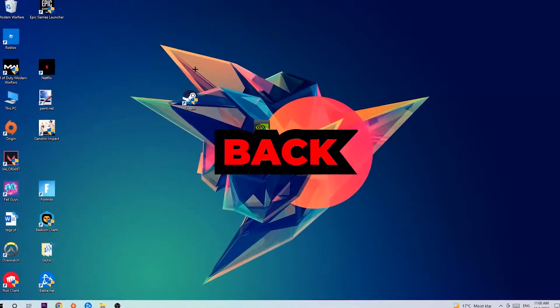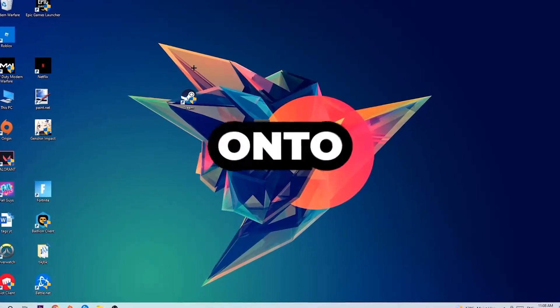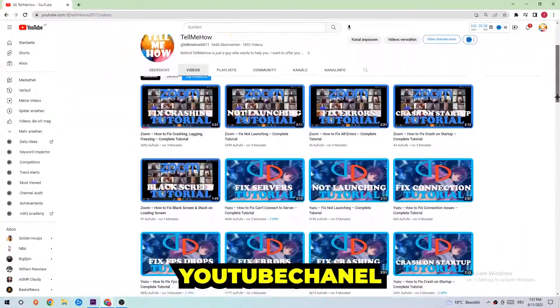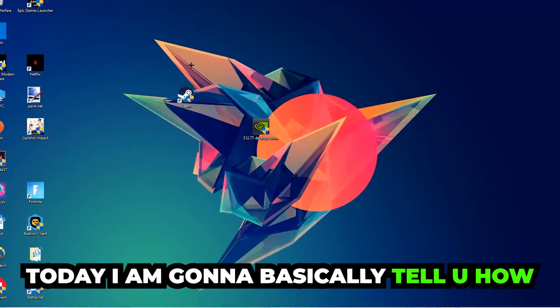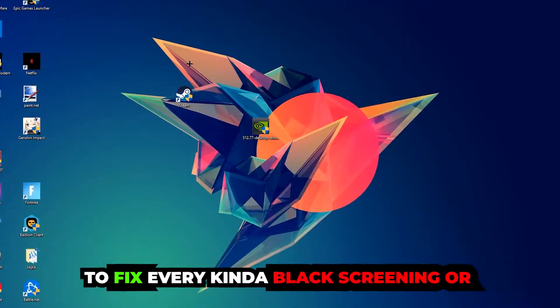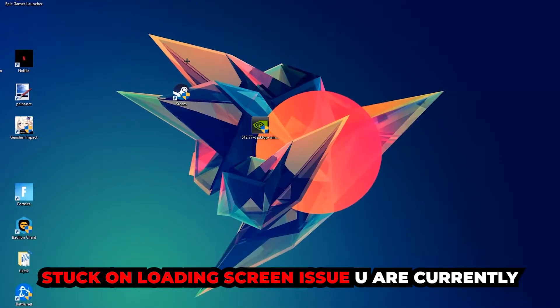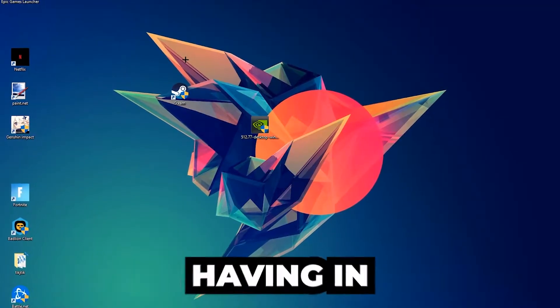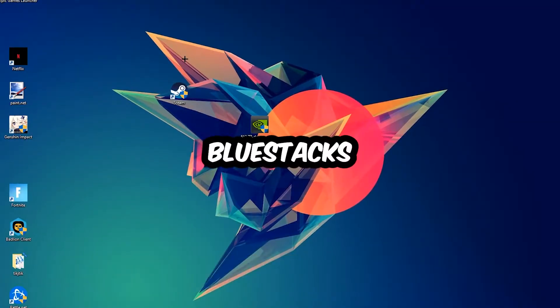What's up guys and welcome back to another video. Today I'm going to tell you how to fix every kind of black screen or stuck on loading screen issue you're currently having in BlueStacks.